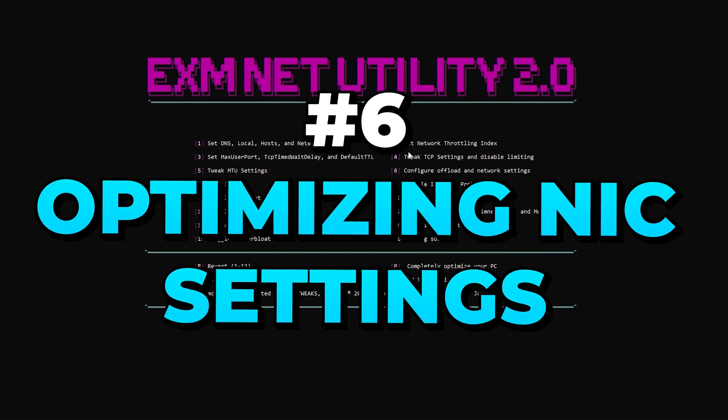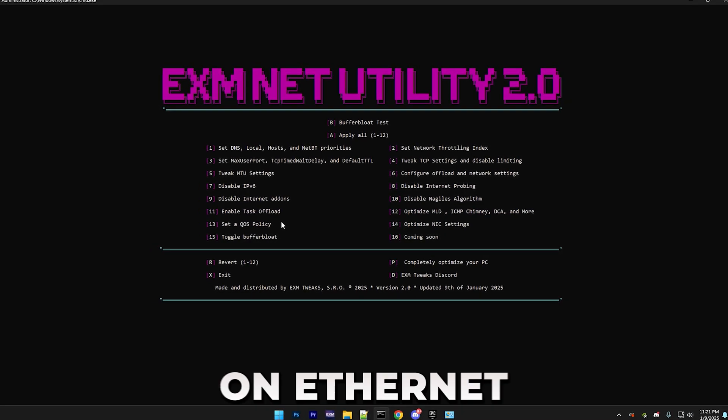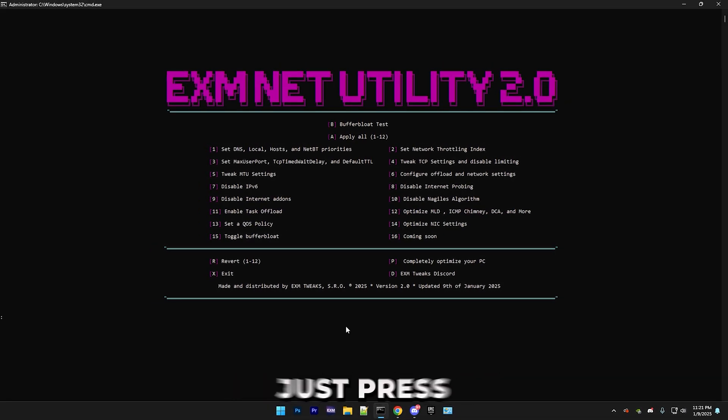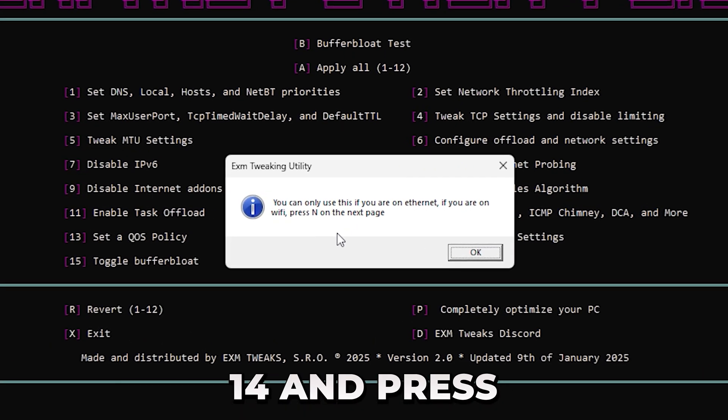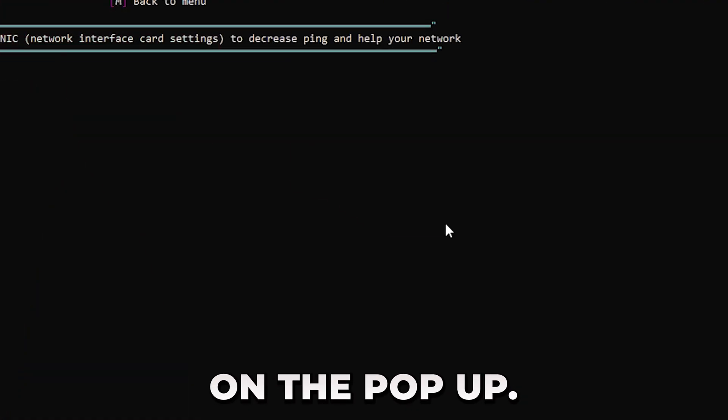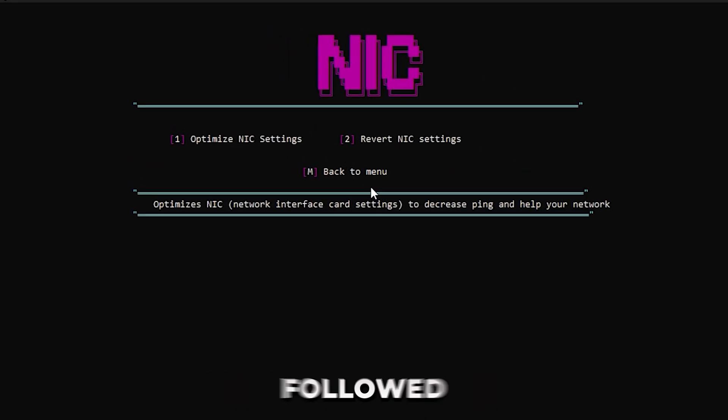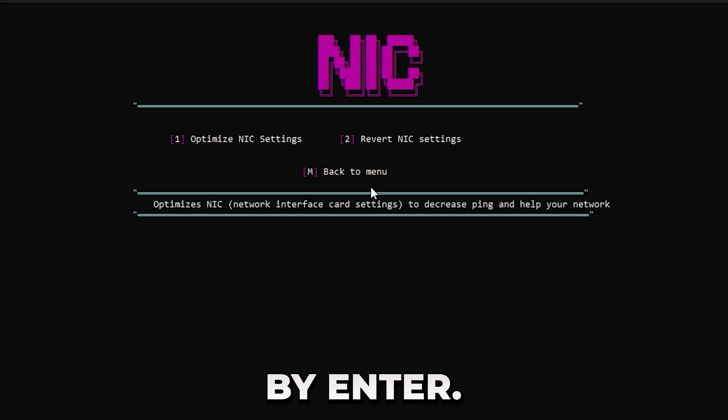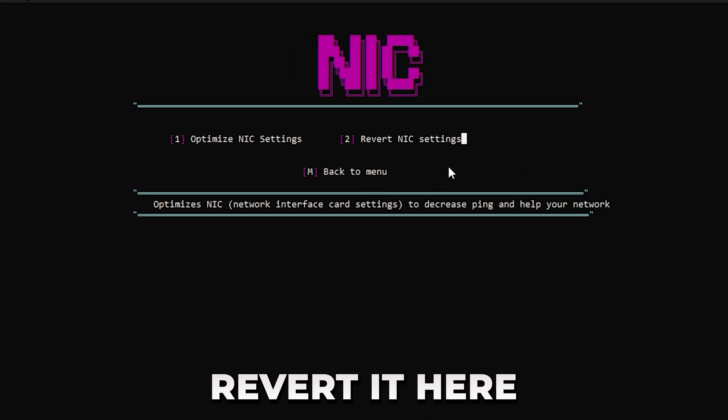So after that, we have Optimizing NIC Settings. And a little warning, only do this if you're on Ethernet. So just press 14, and press OK on the pop-up. And in here, you can just press 1, followed by Enter. And of course, you can always revert it here.